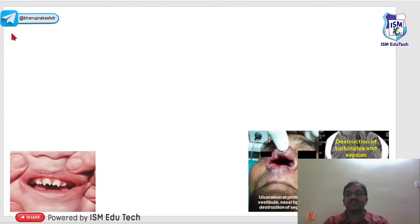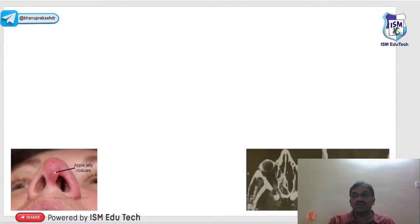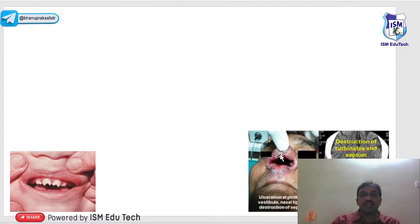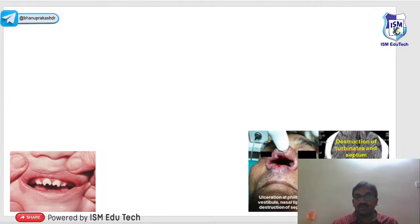Other granulomatous conditions of the nose include syphilis, tuberculosis, and others. In syphilis, destruction of the bony septum occurs with bony perforations. Endoscopically, the septum wall can be seen completely destroyed, with loss of structure at the philtrum area and absence of turbinates on the affected side.